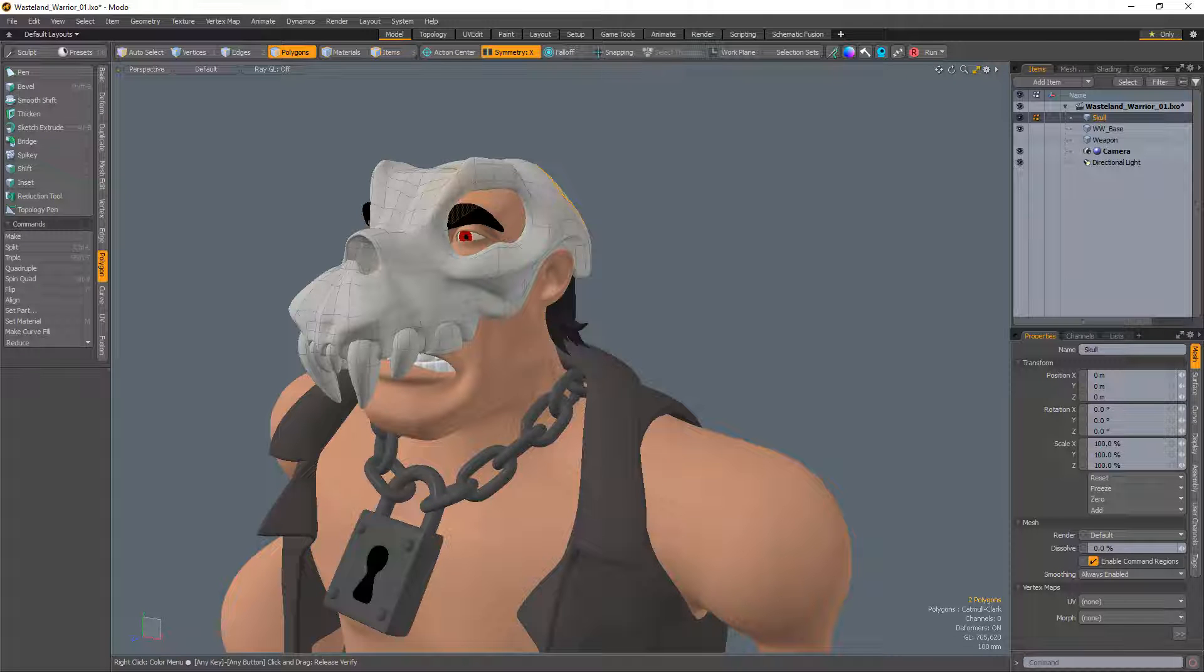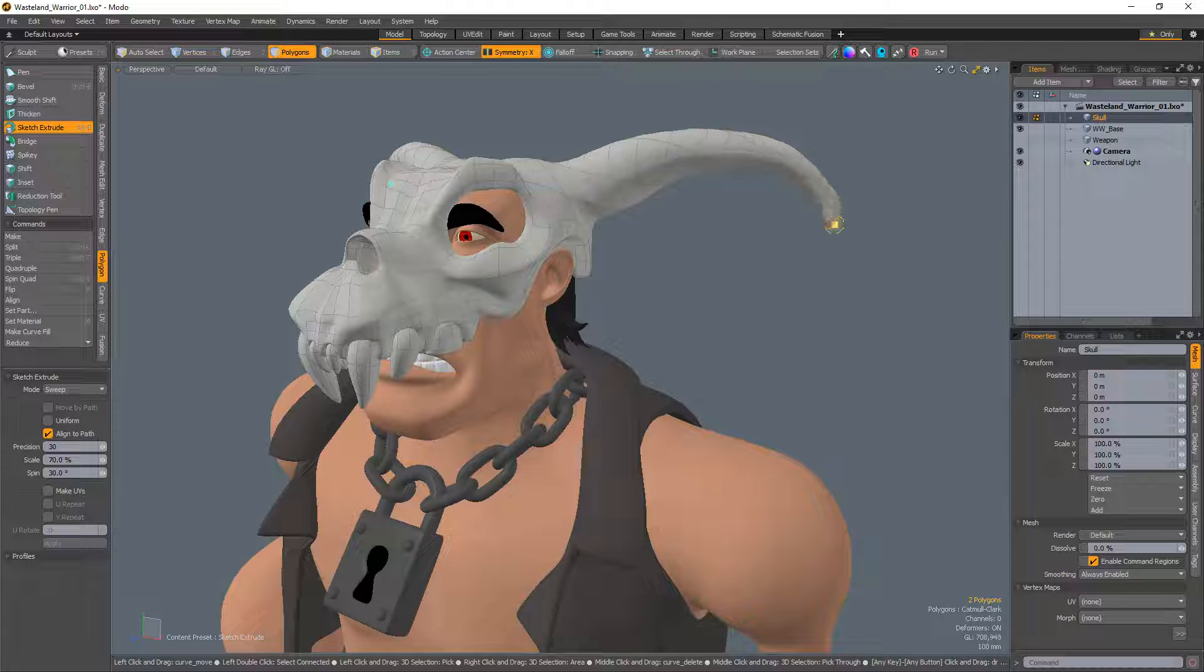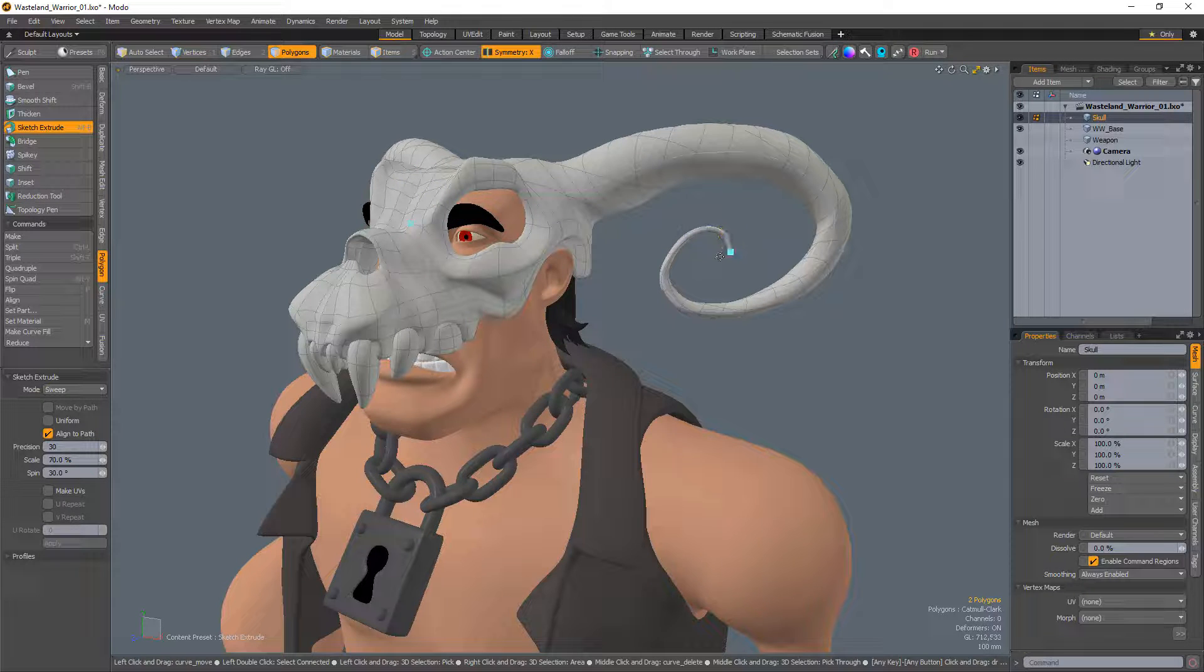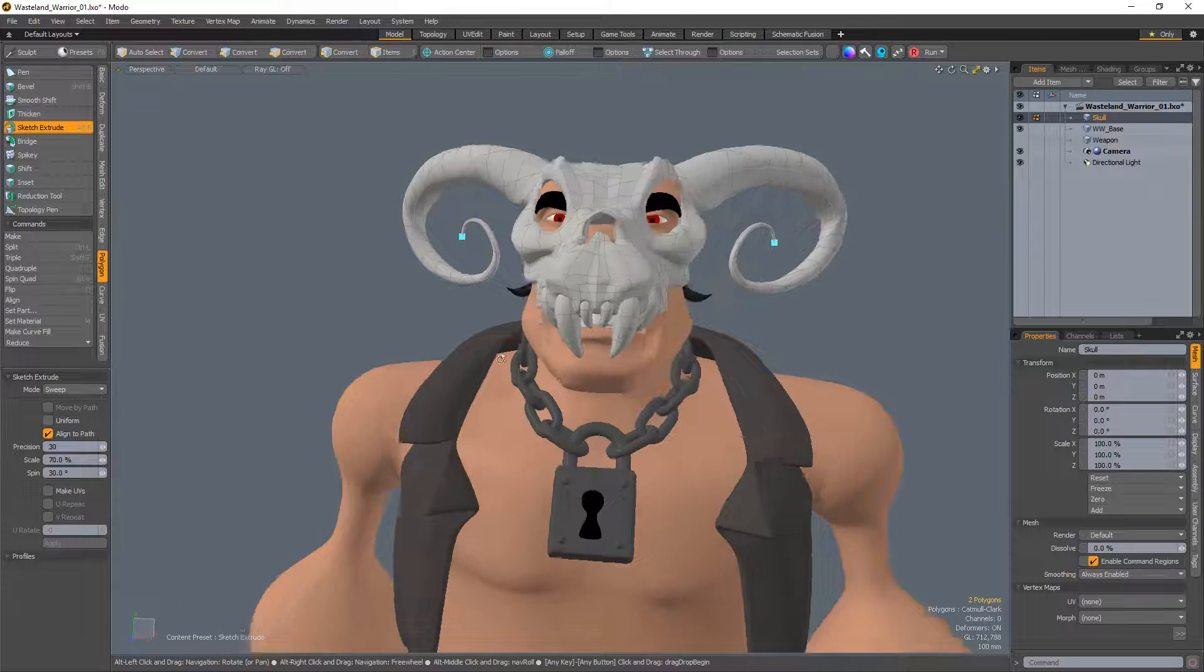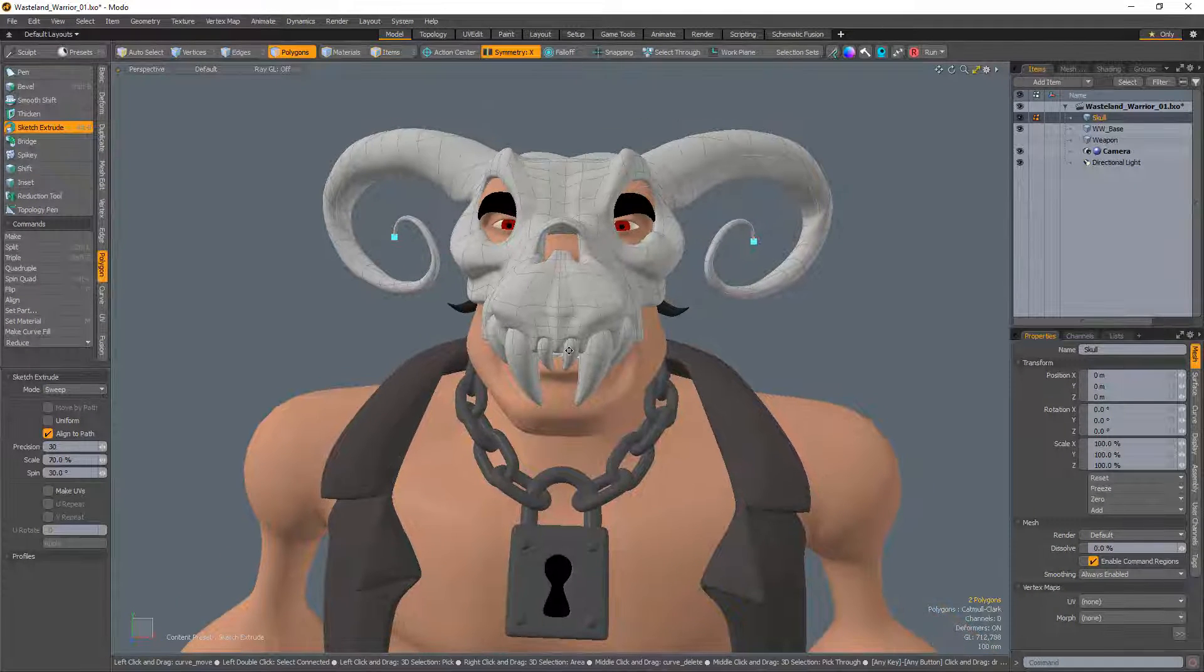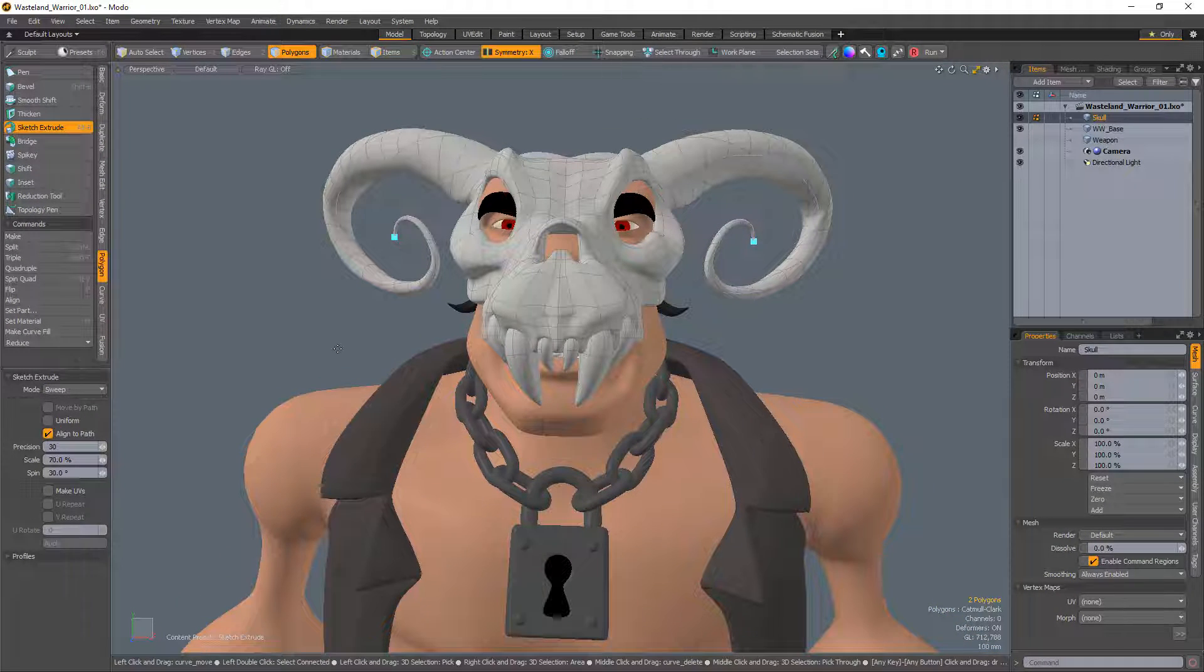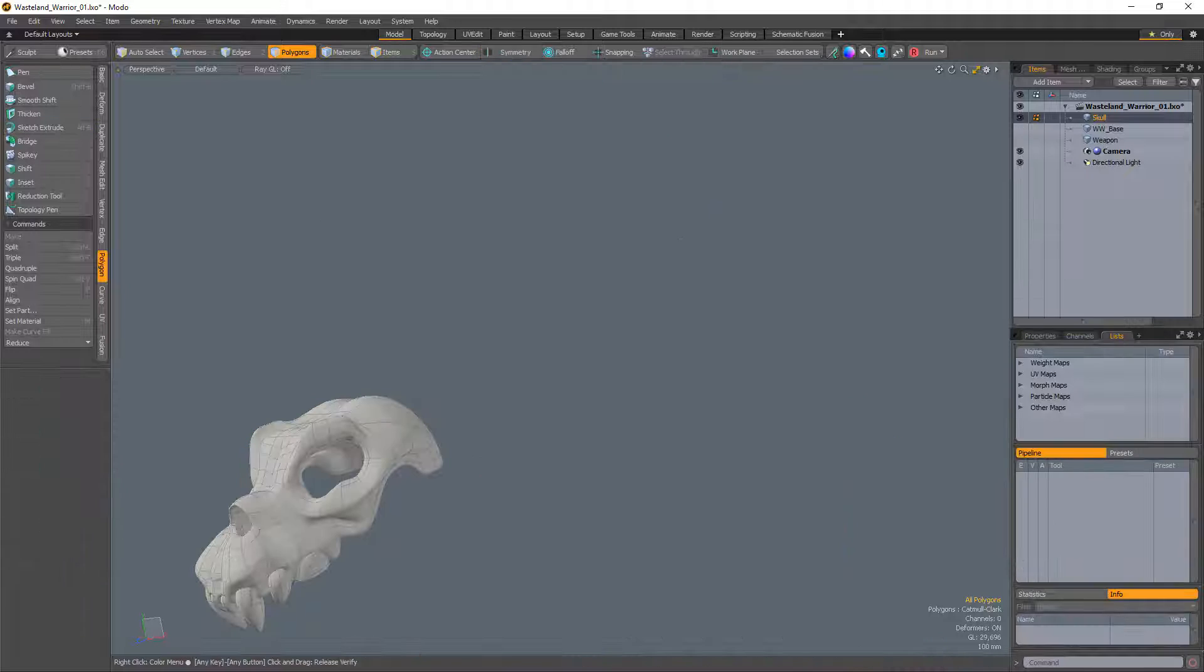William Vaughn here with a quick introduction to the Sketch Extrude tool in Modo. The Sketch Extrude tool enables you to extrude selected polygons by drawing the path of the extrusion in the viewport. The polygon extrusion follows the movement of the mouse in real time as you draw in the viewport, making the process extremely fast.